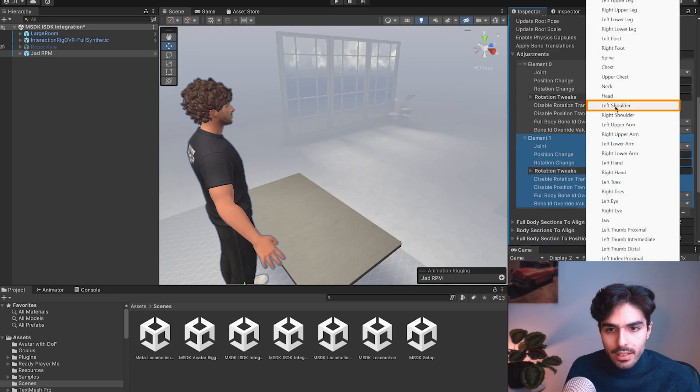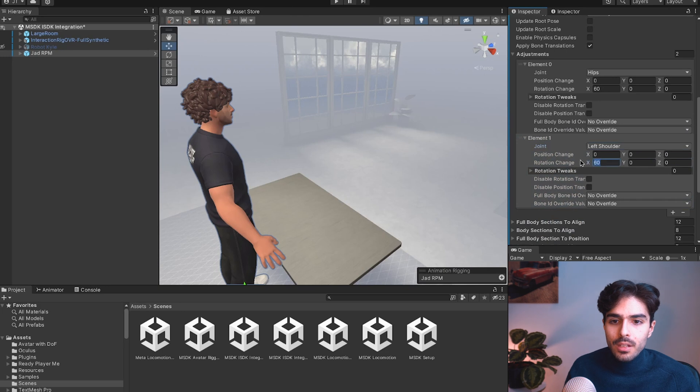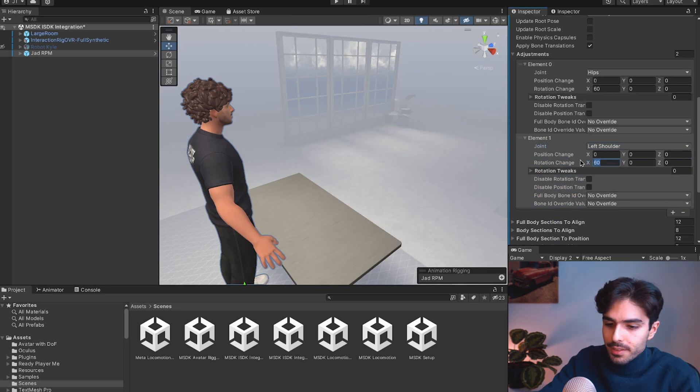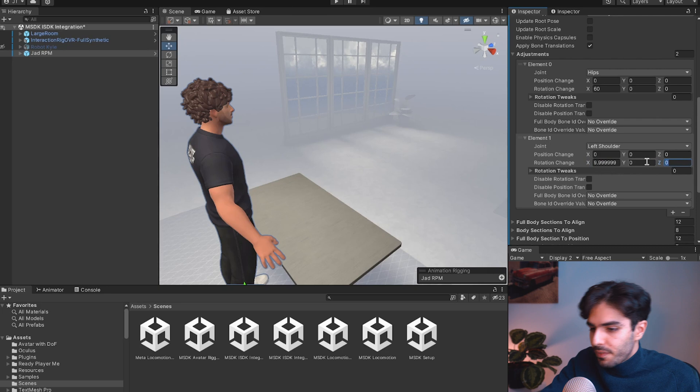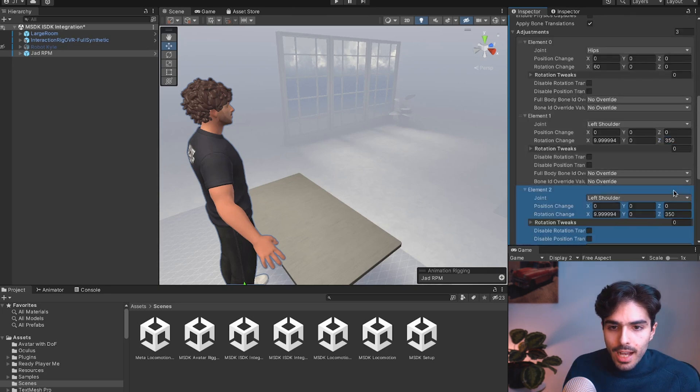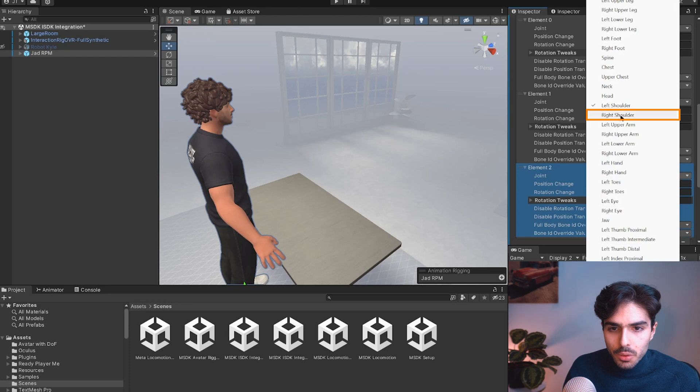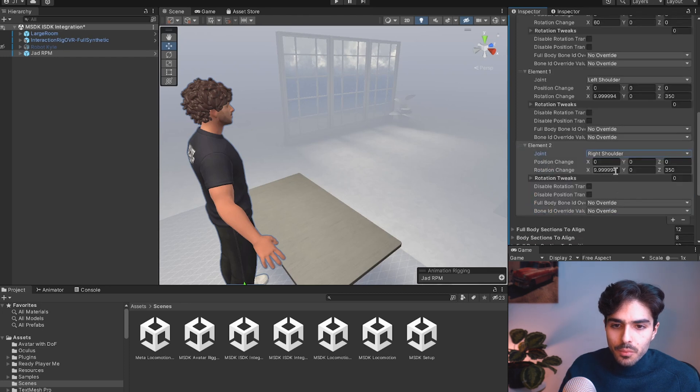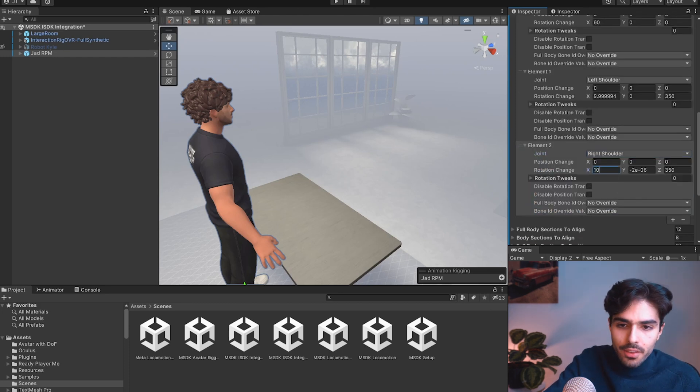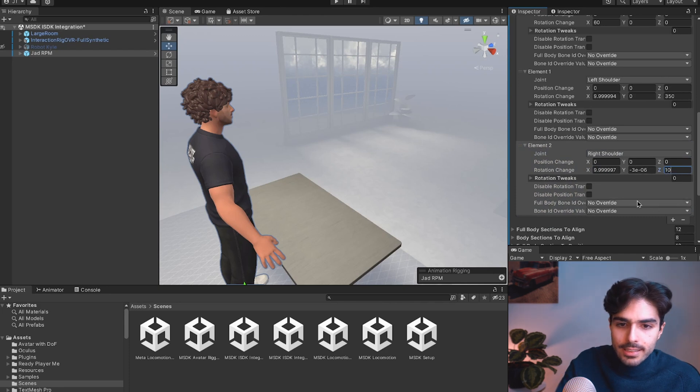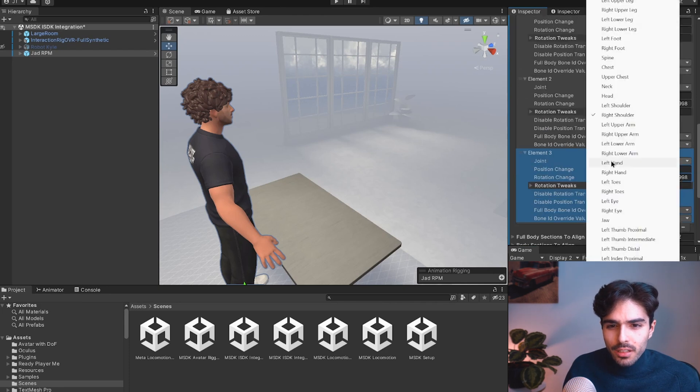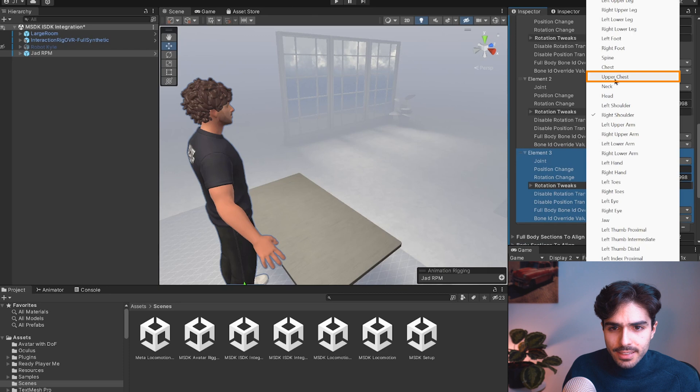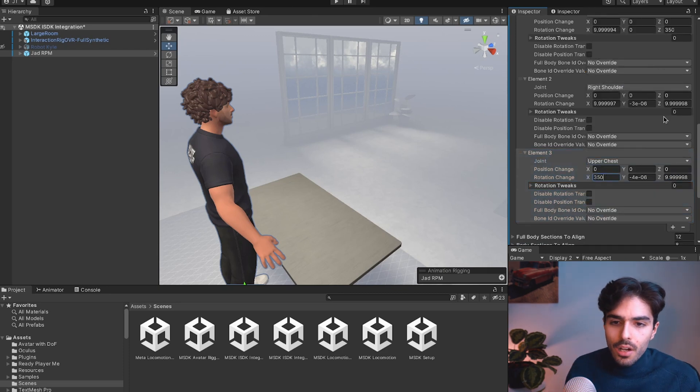So let's add one. Let's put the left shoulder first. We'll need to add a rotation of 10 on the X axis and 350 on the Z axis. Then we'll add a right shoulder one with 10 on the X and 10 on the Z axis. And then we'll add a final one on the upper chest with a 350 on the X axis.